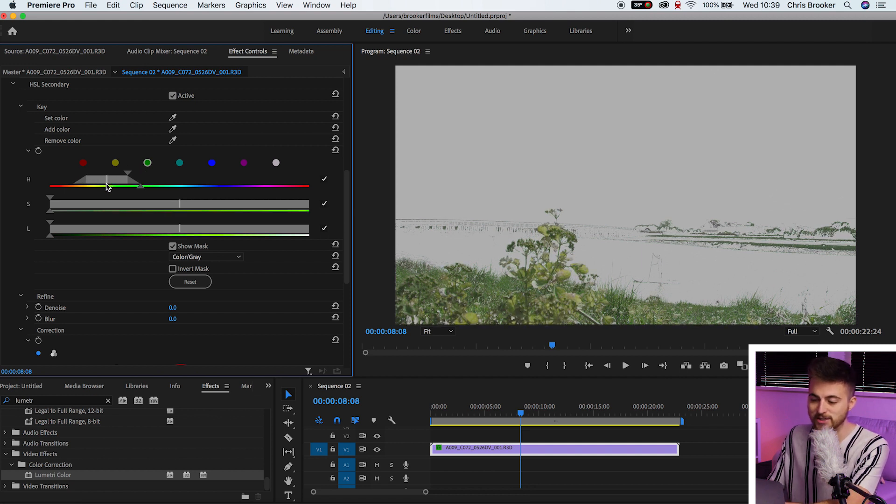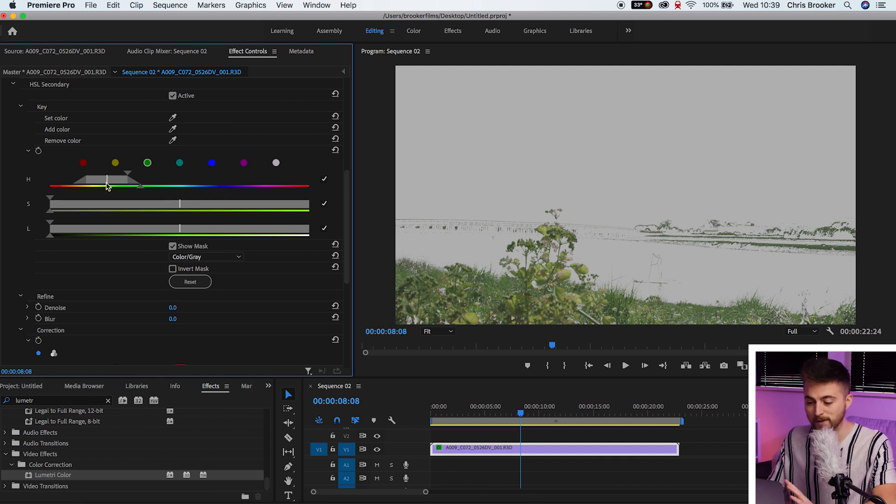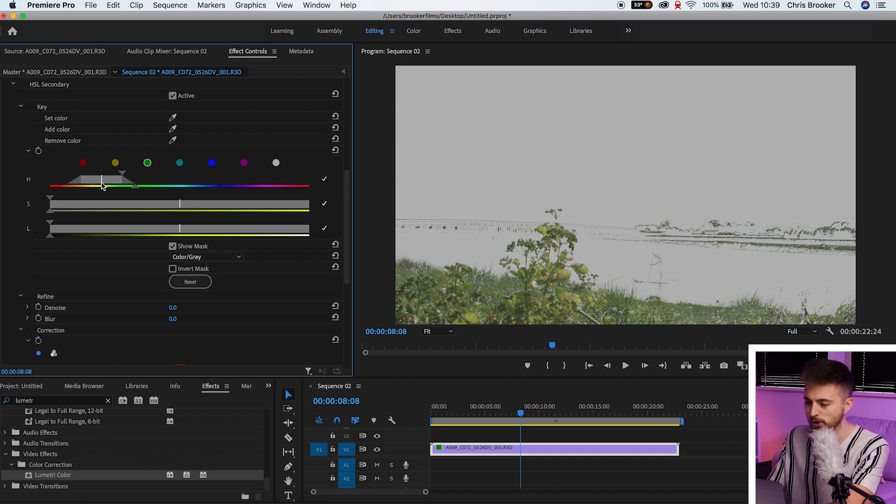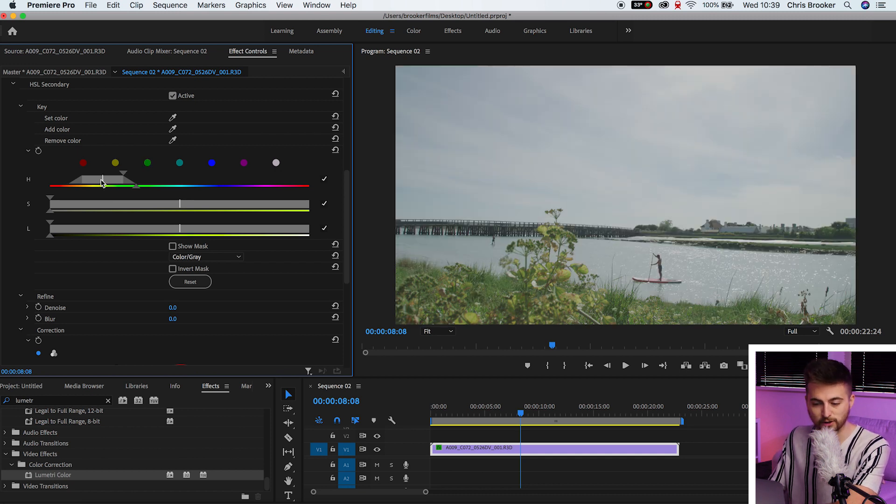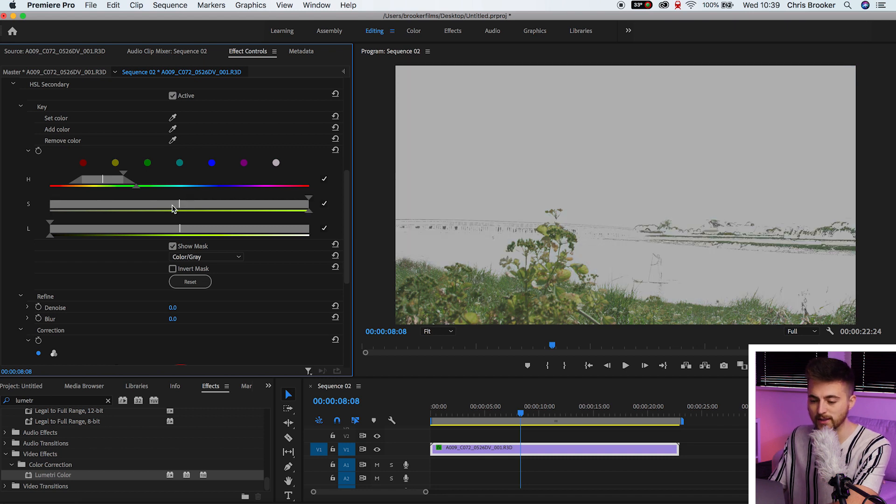Everything that is not going to be affected will turn white or gray and then everything that will be affected will be on screen. So we can see we've got this green clearly showing and everything else is not. Now that is for the hue, so that's the color. We can also target the saturation.